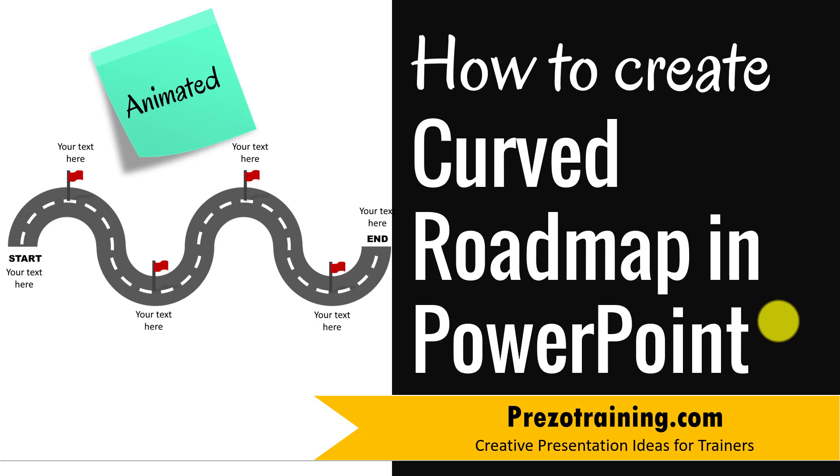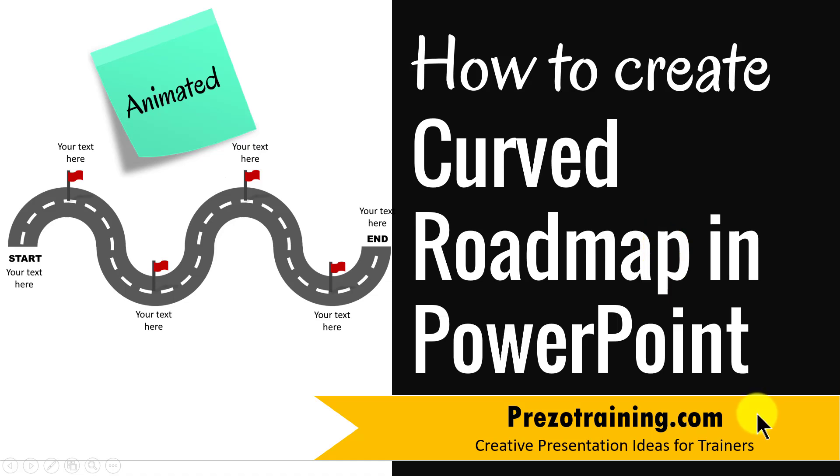Hi, in this video I'll show you how to create curved roadmap in PowerPoint. I am Ram Gopal from PrezoTraining.com, a site that offers creative presentation ideas for trainers.